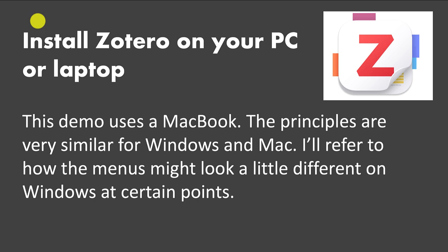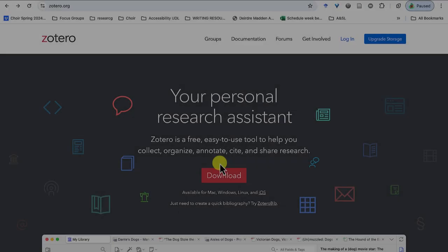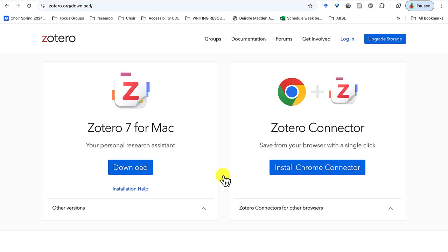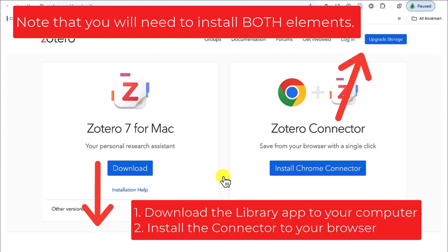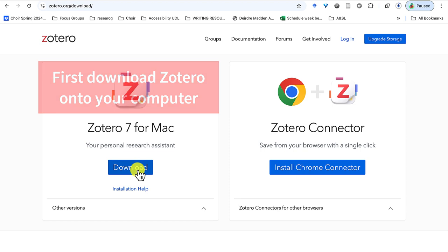Just before the install stage, I want to note that I'm using a MacBook. The principles are very similar for Windows and Mac, and if there are any differences I'll point them out as we go. So we're going to go back to Zotero.org and click on the download button. Your browser will detect whether you're using a Mac or Windows device and which browser you're using — in this case we're using Chrome.